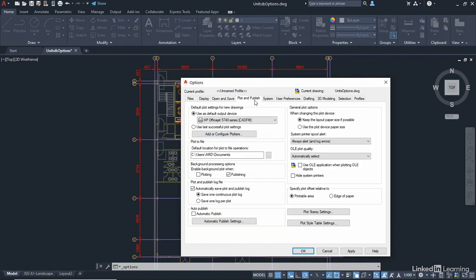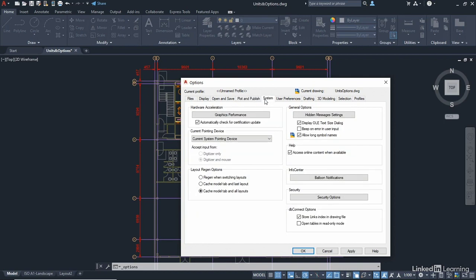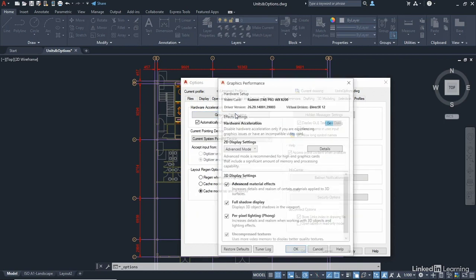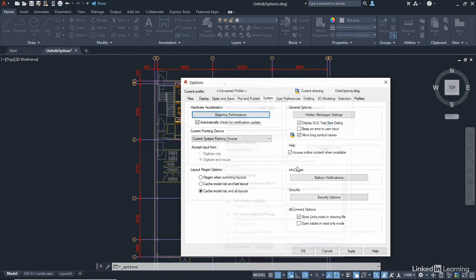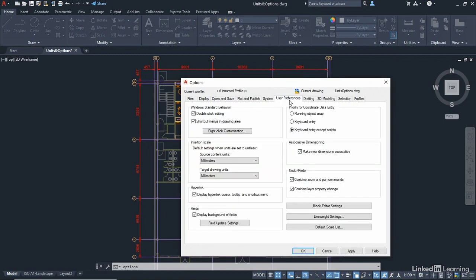Now, we've got plot and publish. You can set your printer that you're going to print to. System, we've got things like graphics performance. So we can open up the graphic performance dialog box and check what our settings are on our graphics card. User preferences, I can change settings in here.